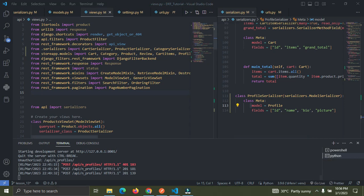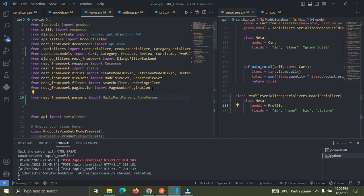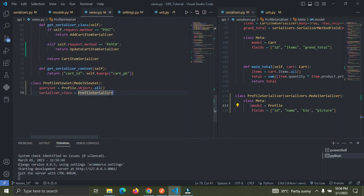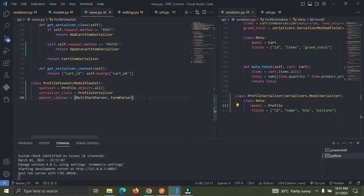So I'm going to show you how it's done. First, paste this import at the top: from rest_framework.parsers import MultiPartParser and FormParser. Once you've done that, go down to your ViewSet and add the parser_classes attribute, including MultiPartParser and FormParser.